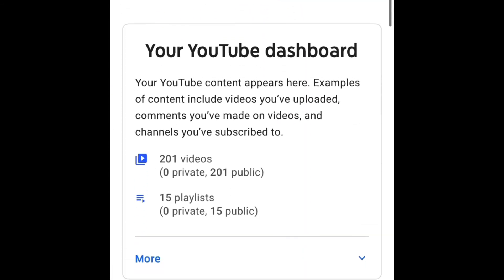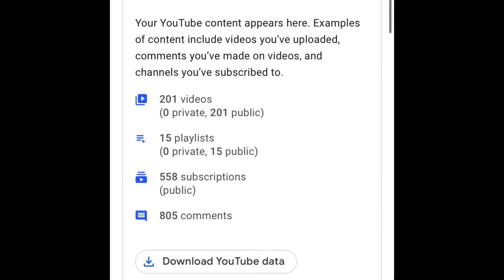Now you can click any one of these four options: videos, playlists, subscriptions, or comments. I'll click on videos.